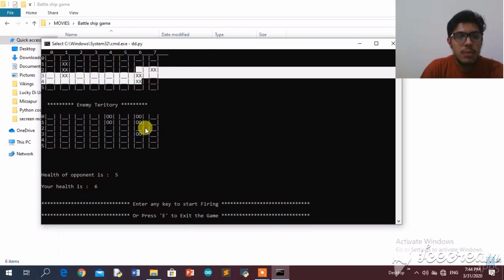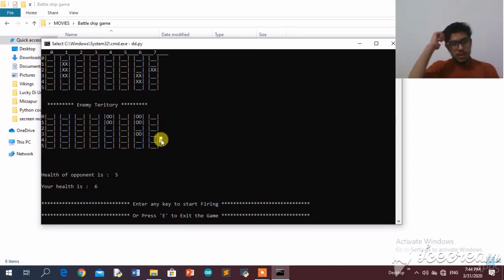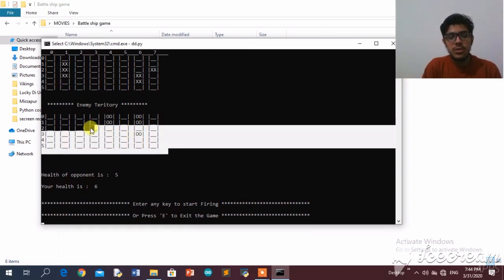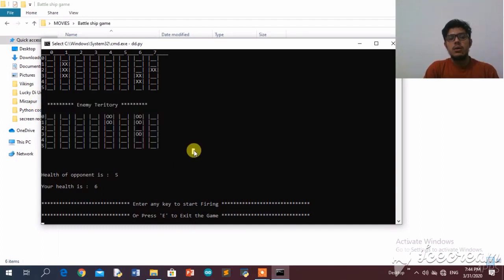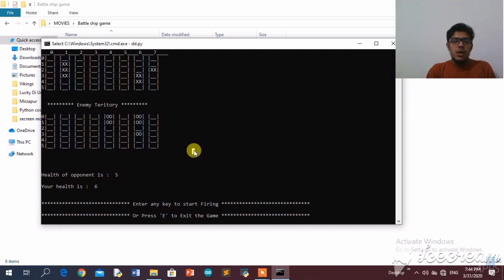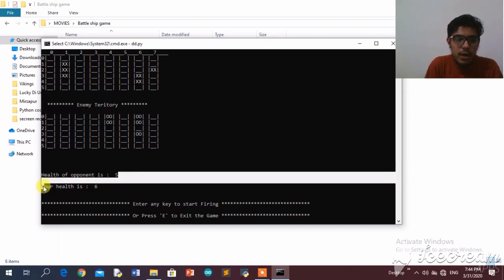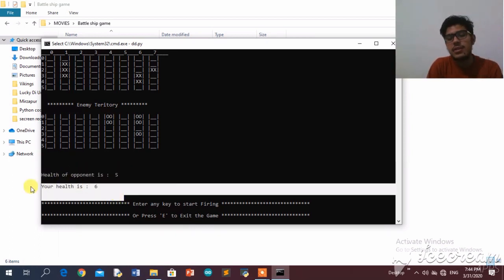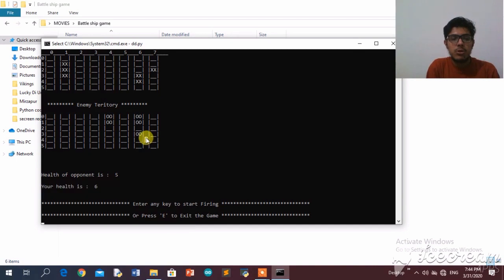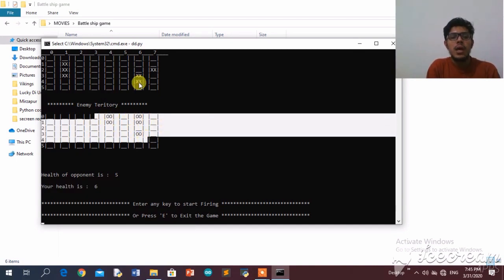I'm going to enter location 4,6 and place my aircraft carrier in an upward direction. The enemy has also chosen its ship. During actual gameplay I wouldn't be able to see the enemy's grid — I'm showing it here to simplify the video and end the game faster. After placement, the enemy's health is five and our health is six, representing the total grid units occupied by each player's ships.